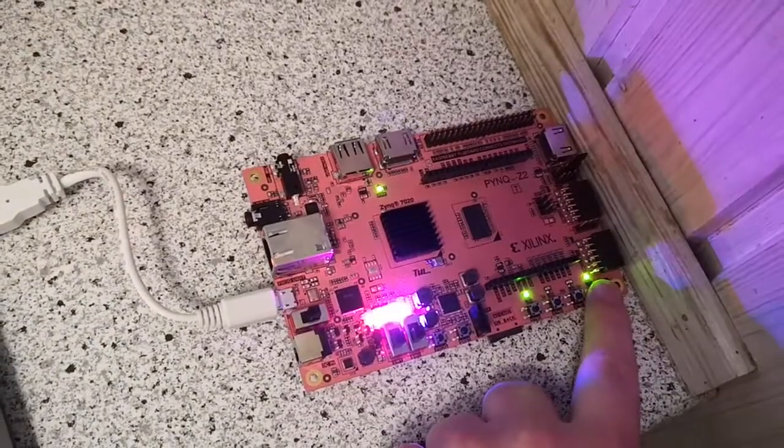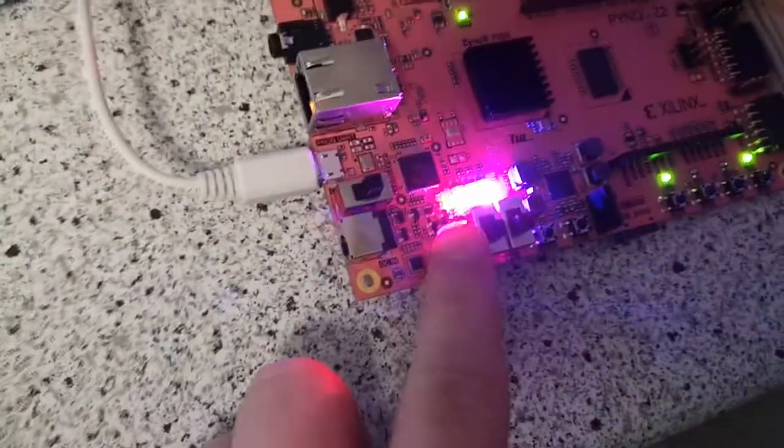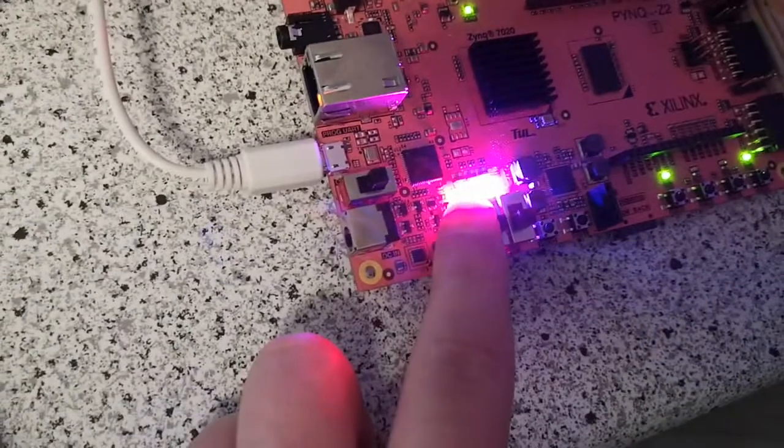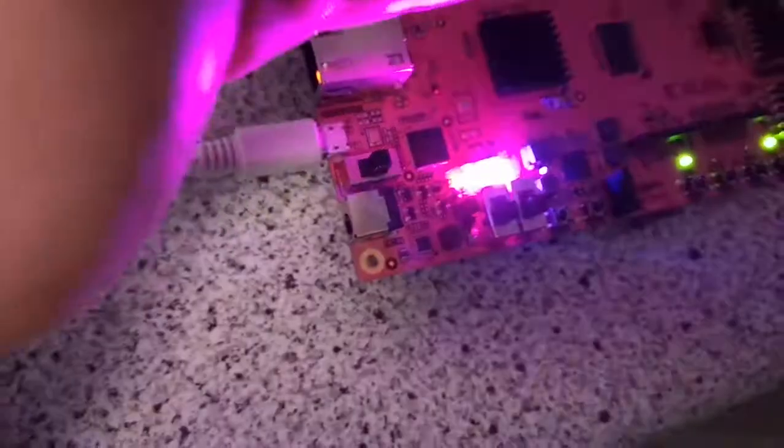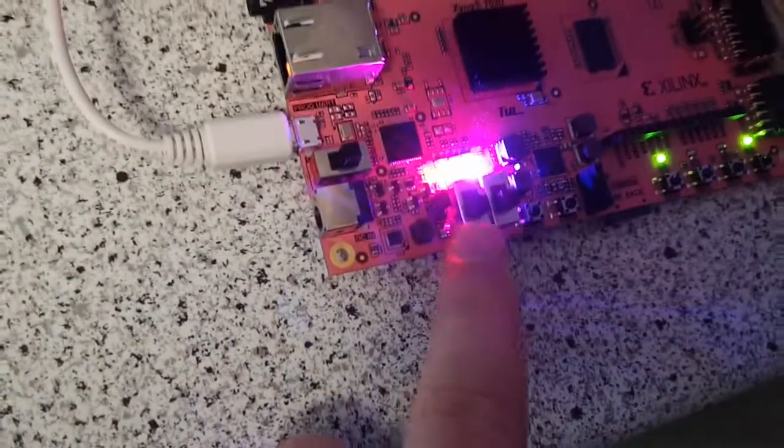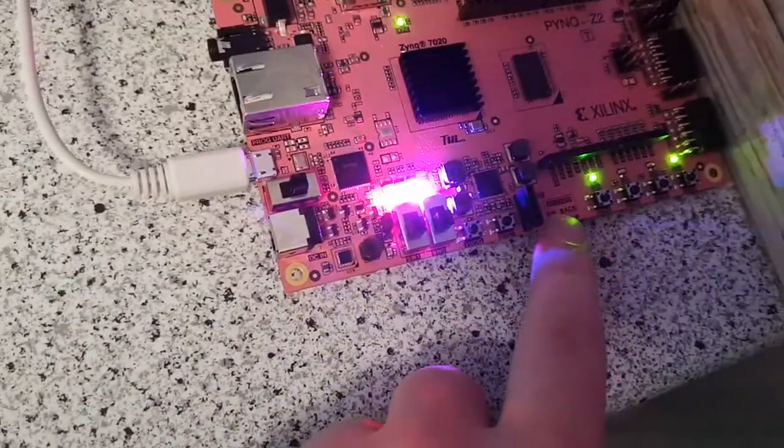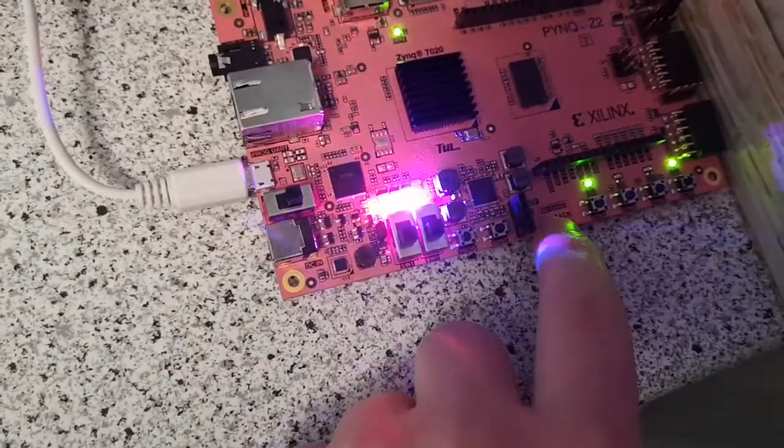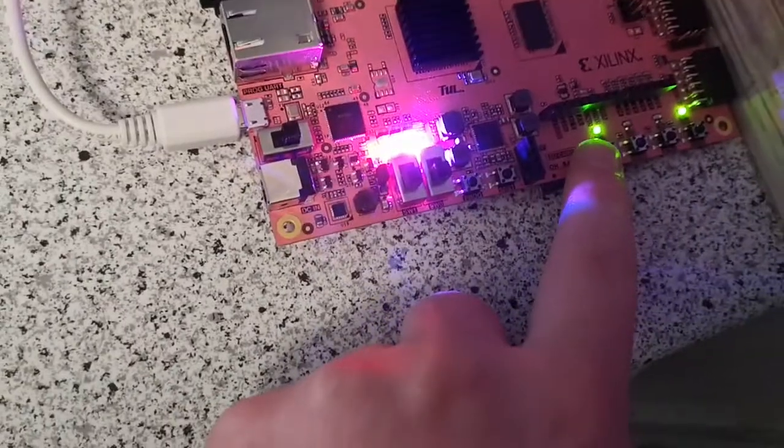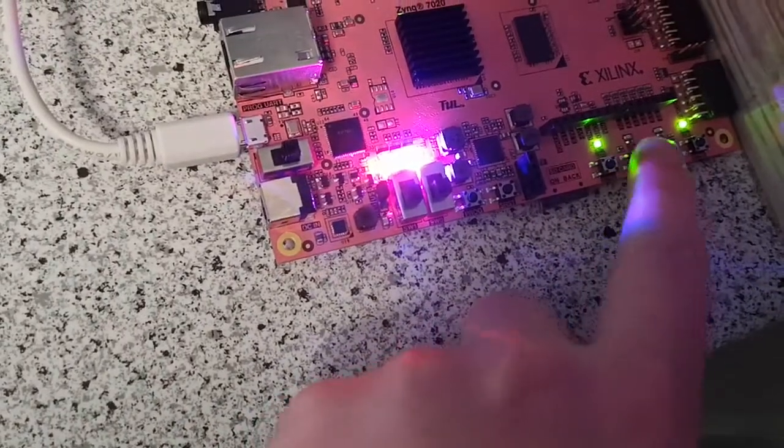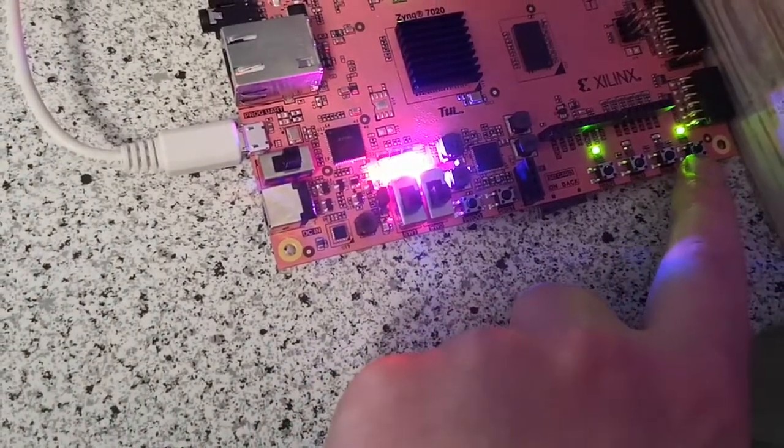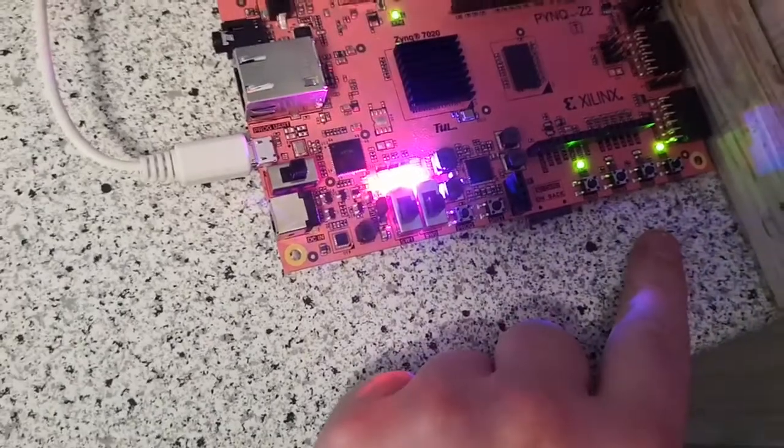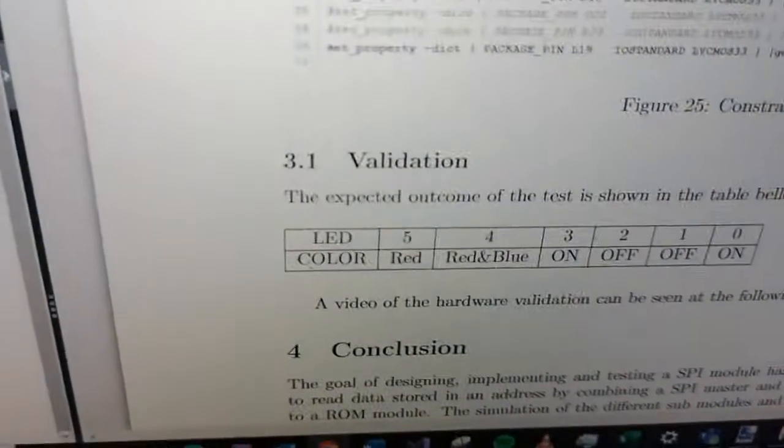We see it's a bit hard to see, but I will explain. The first LED here is red. I don't know if you can see it better now. The second one is red and blue. LED three is on, two and one is off, and LED zero is on. If we see in the report...